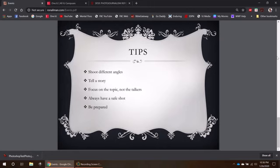Remember to focus on the topic, not the talkers. You go to some of these events and you get these people giving big long speeches. But if the speech is about the environment, shoot people who are doing something for the environment, not just the person who happens to be behind the lectern making noise. Remember what the event is being thrown for.